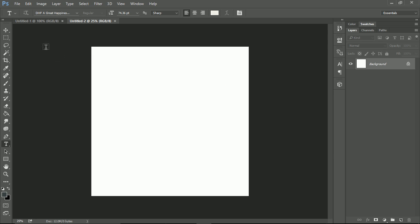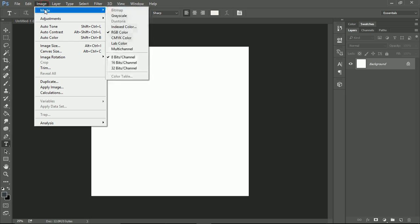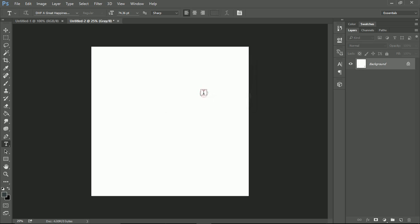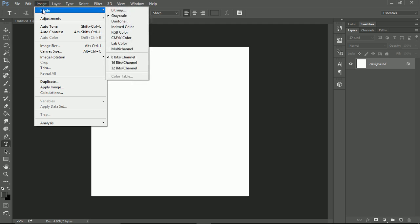So we need to make sure we're working in, we're currently set to RGB. We need to make sure we're working in black and white mode. Grayscale. And then hit discard. And we need to be making sure we're working at 16 bits.